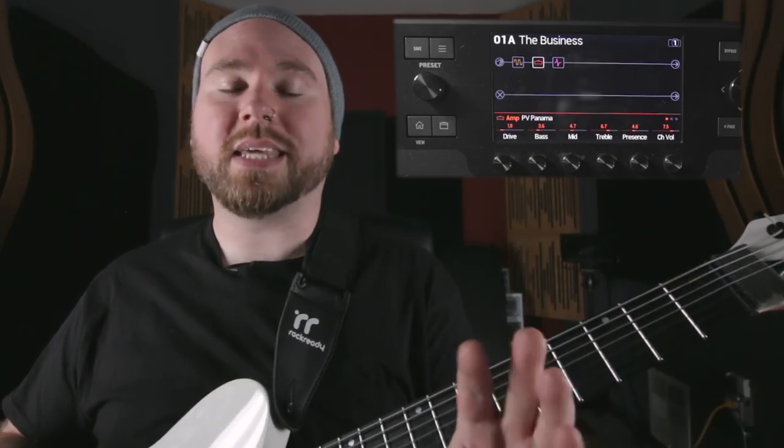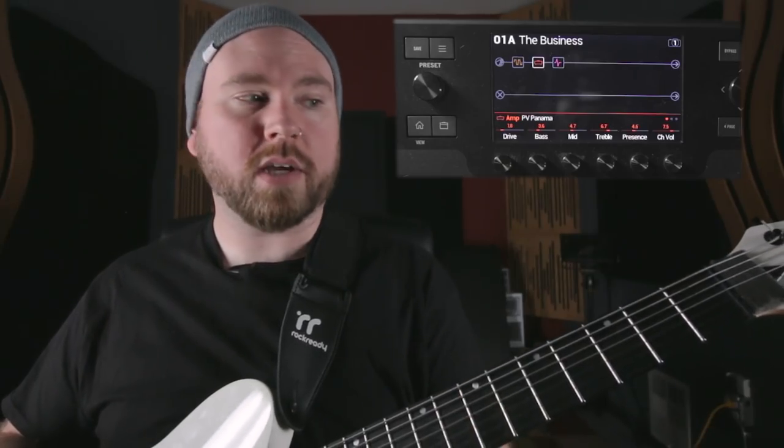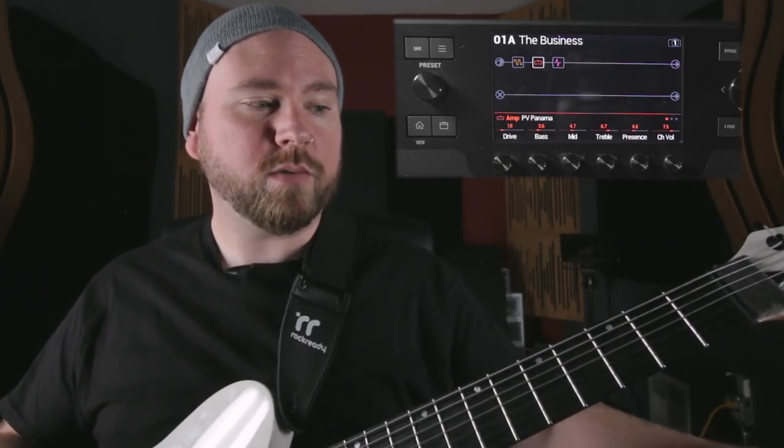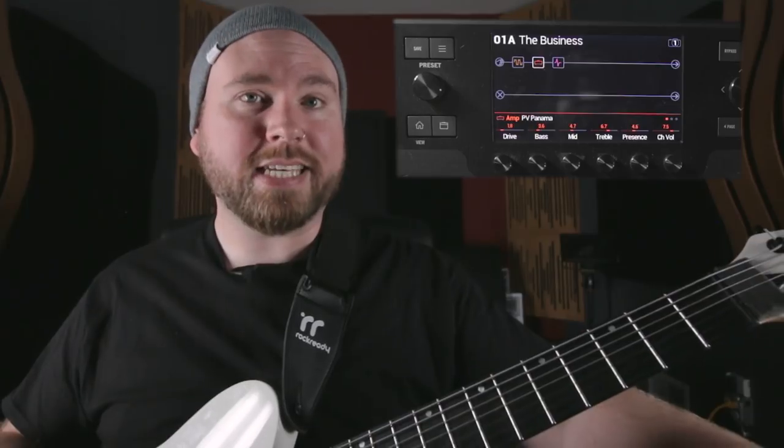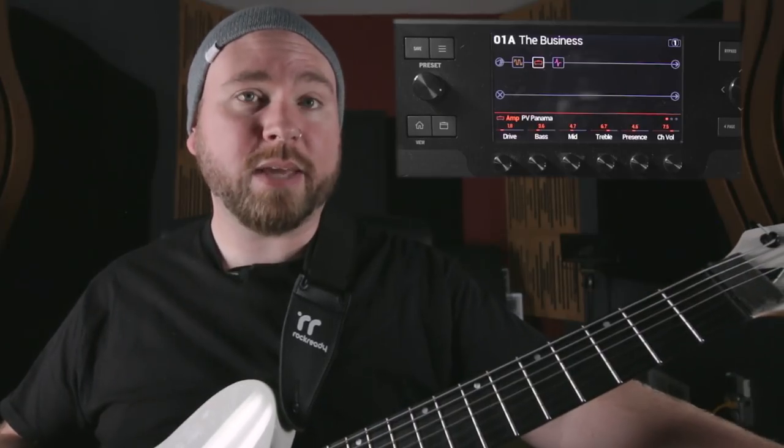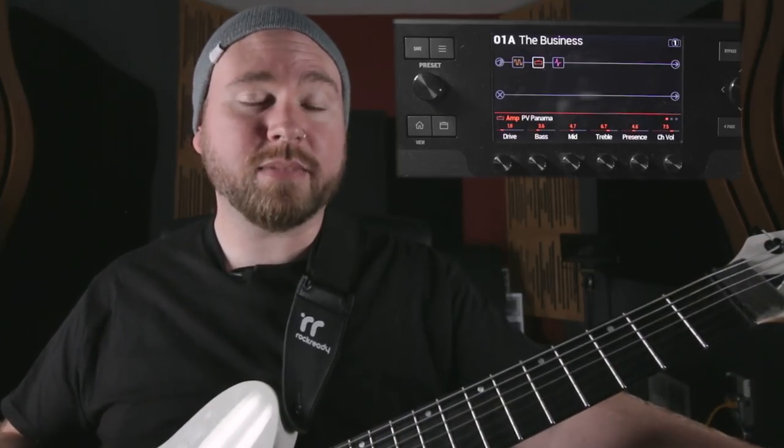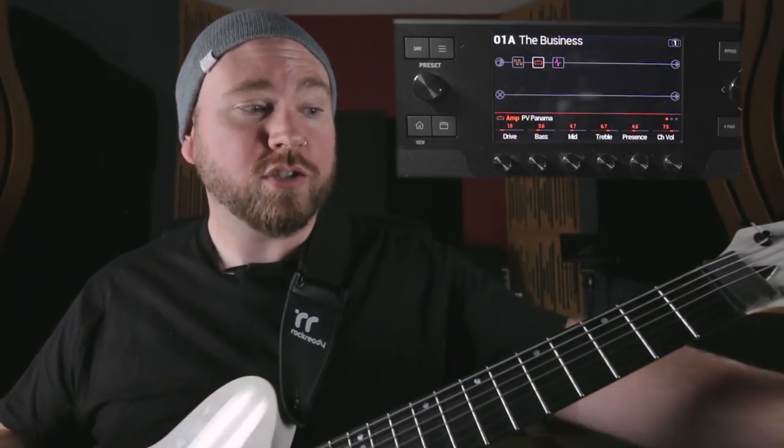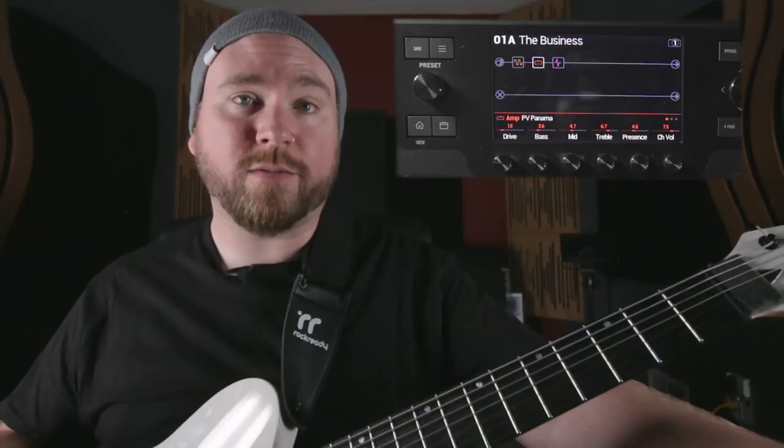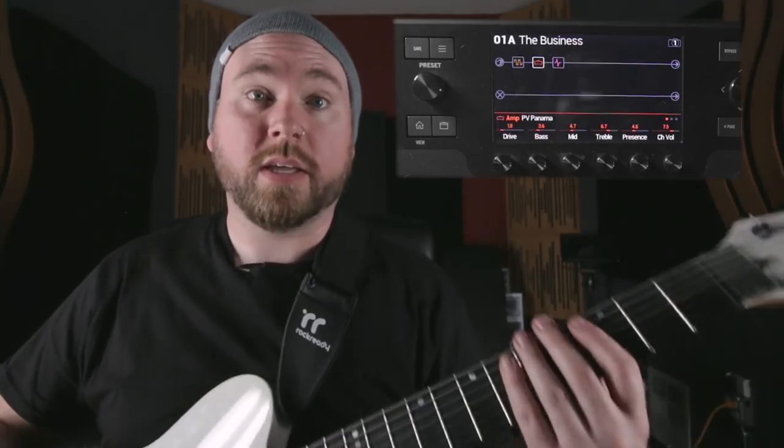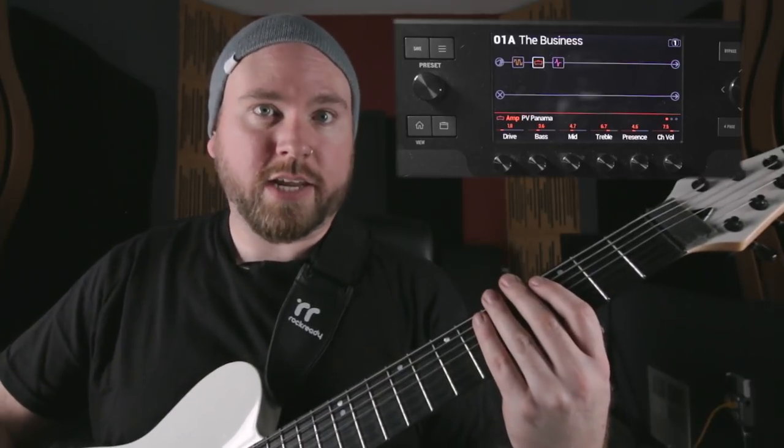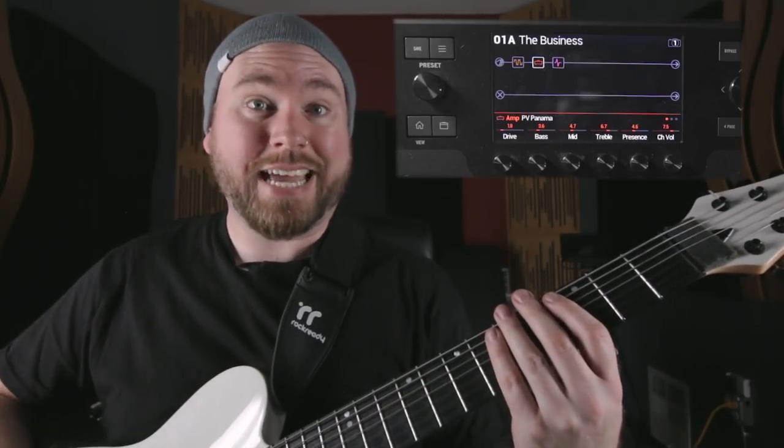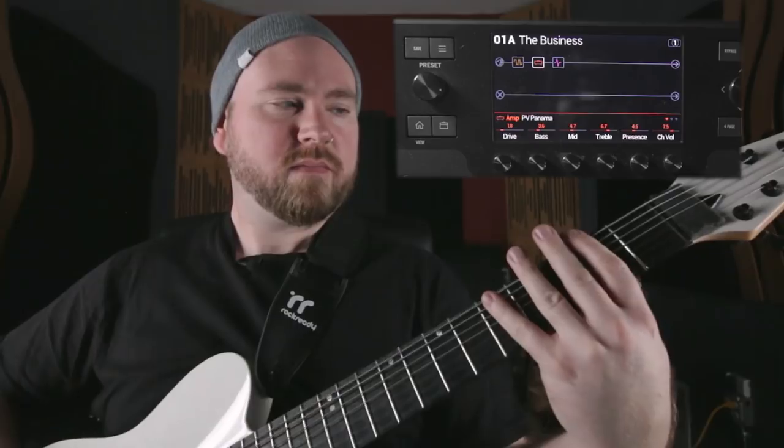Now that I've transferred my preset from the Helix native plug-in into the Helix LT, I can play with the exact same sound that I had in my DAW directly with the floorboard. So here it is. Check it out, should sound exactly the same.